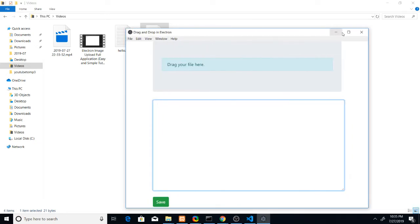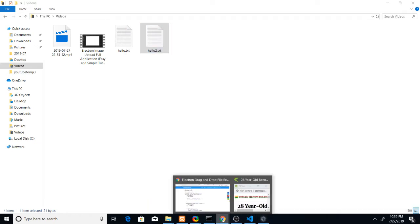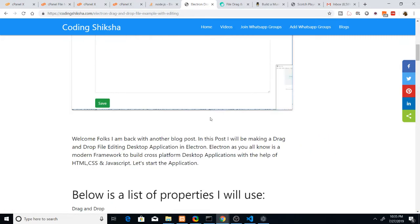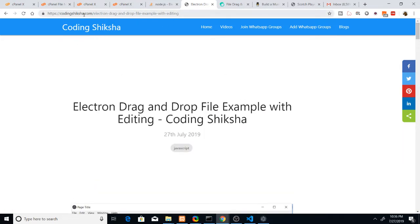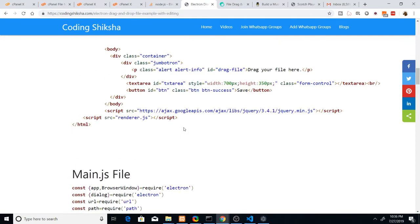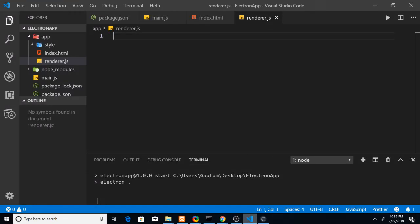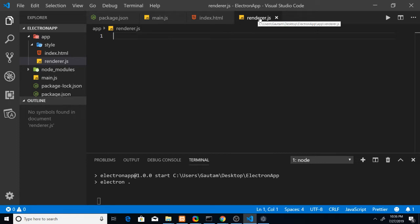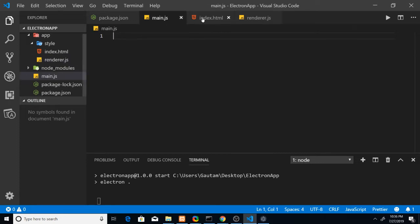Let's start the coding part. For the source code, I've written a blog post — the link is in the video description, so you can read the blog and download the whole source code. Go back to your code editor; I'm using Visual Studio Code. Create an Electron application with this directory structure: three files will be used — index.html, renderer.js, and main.js.